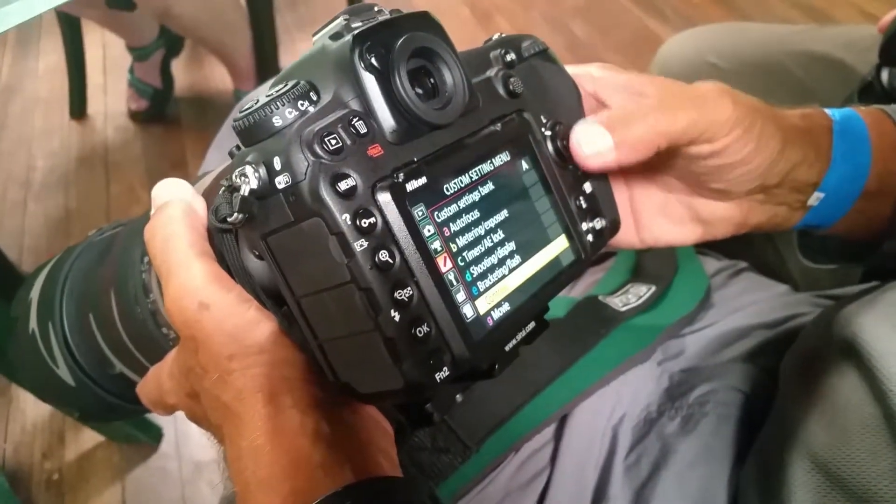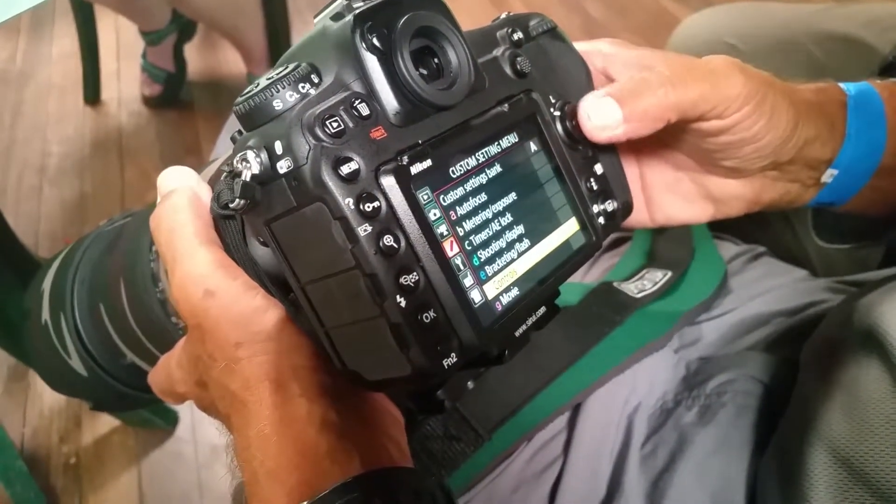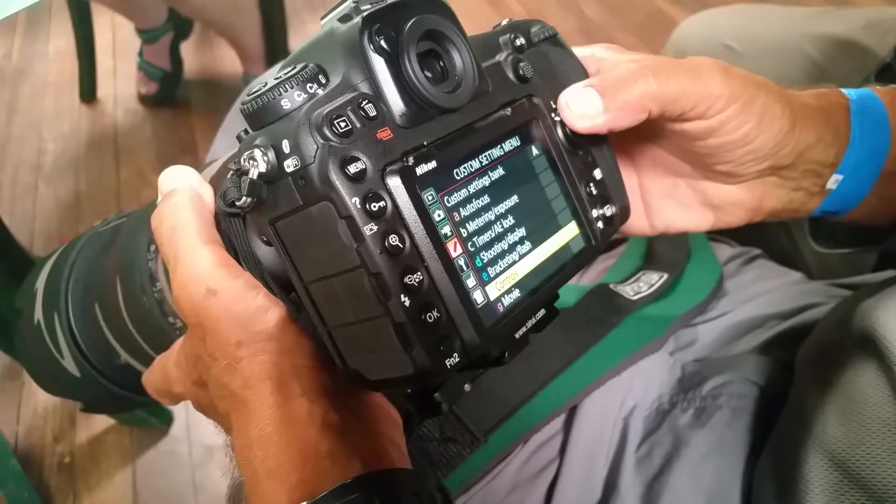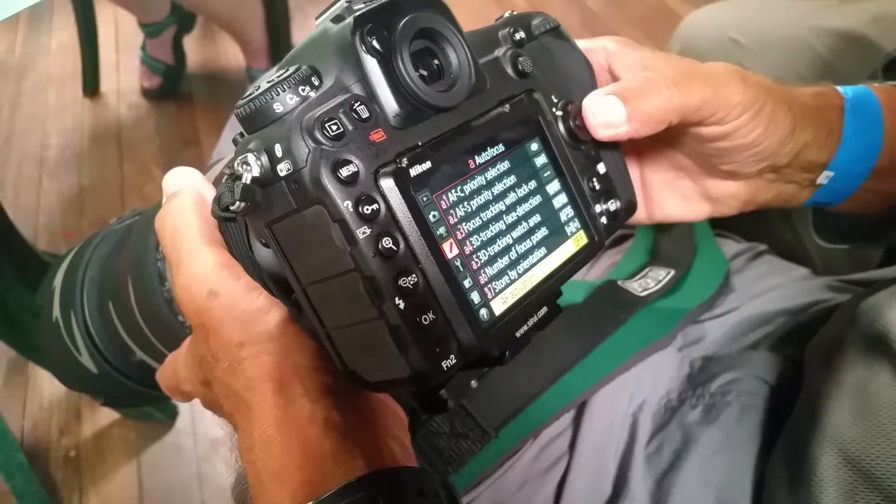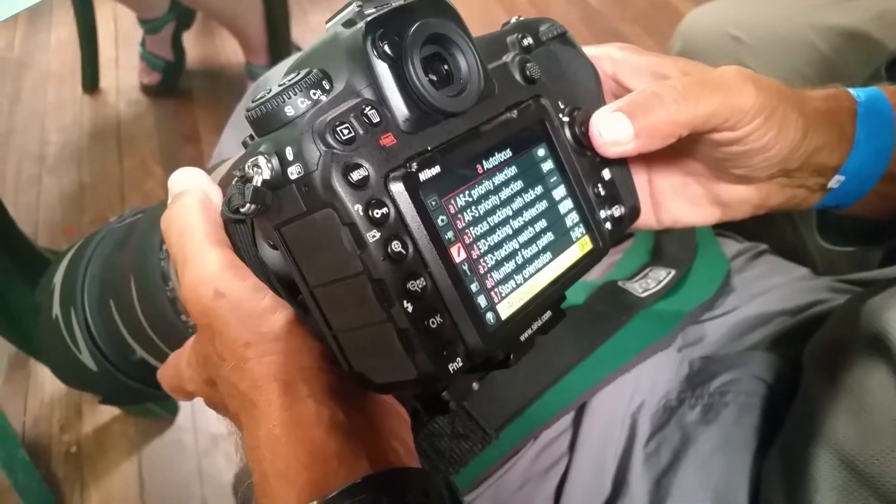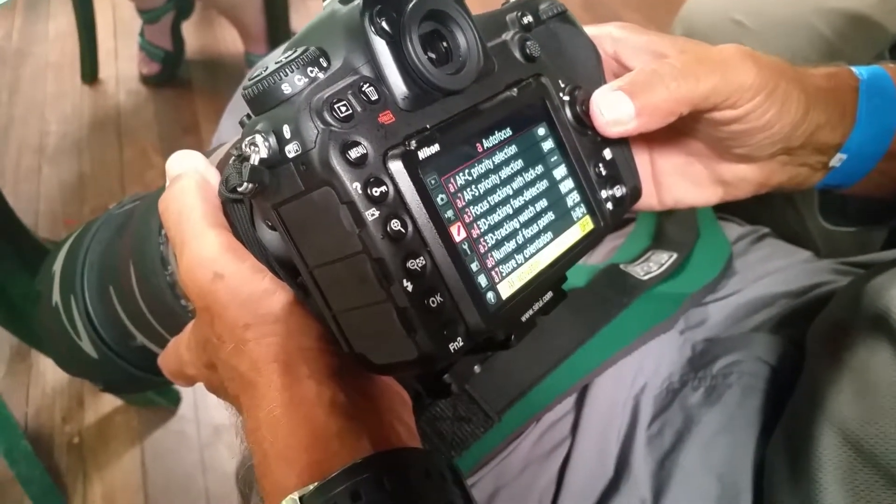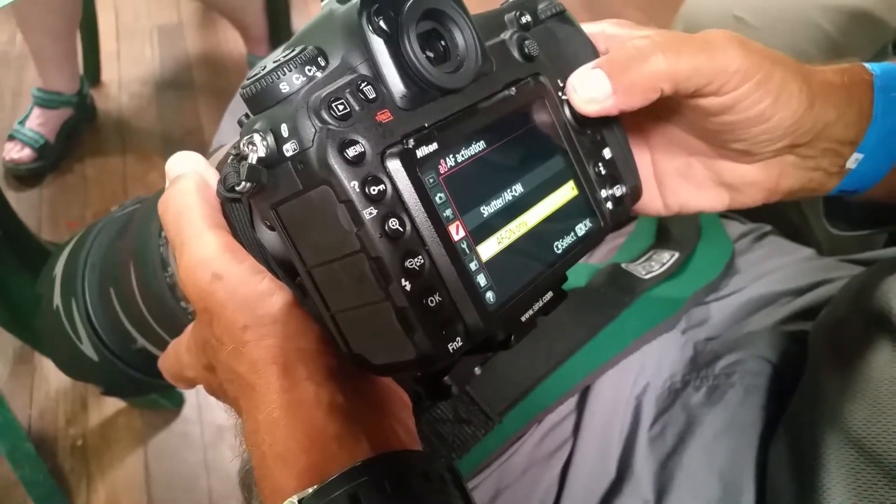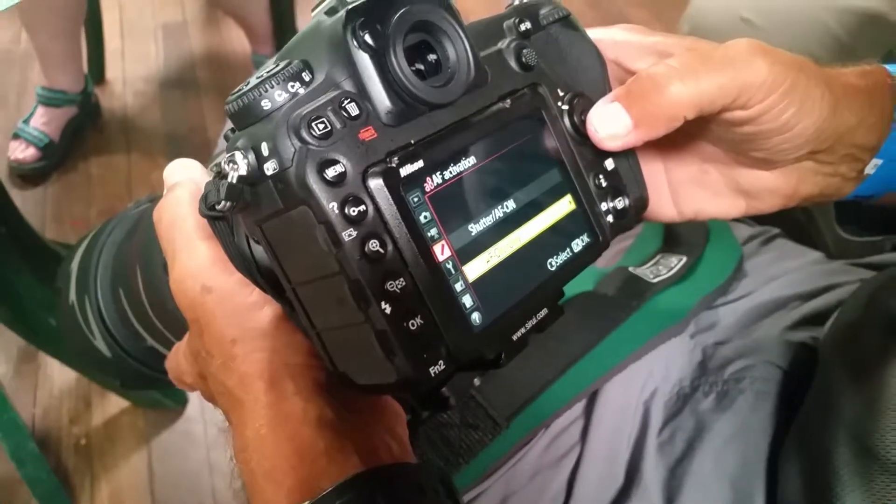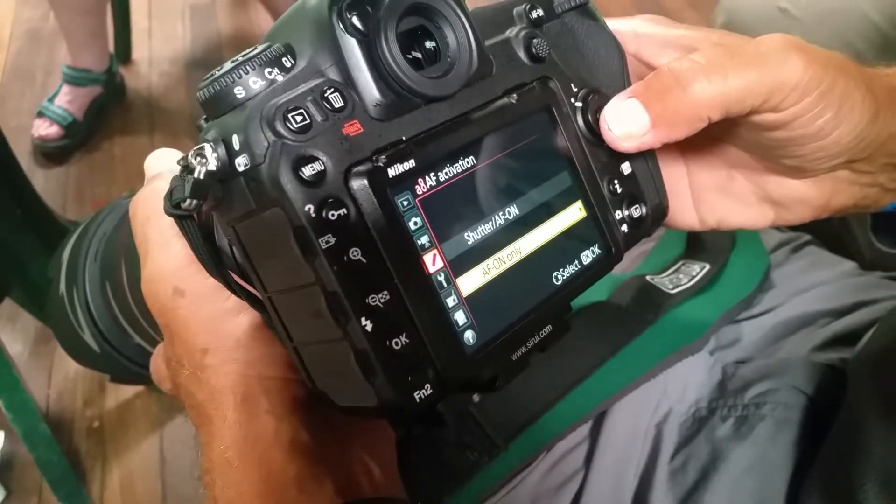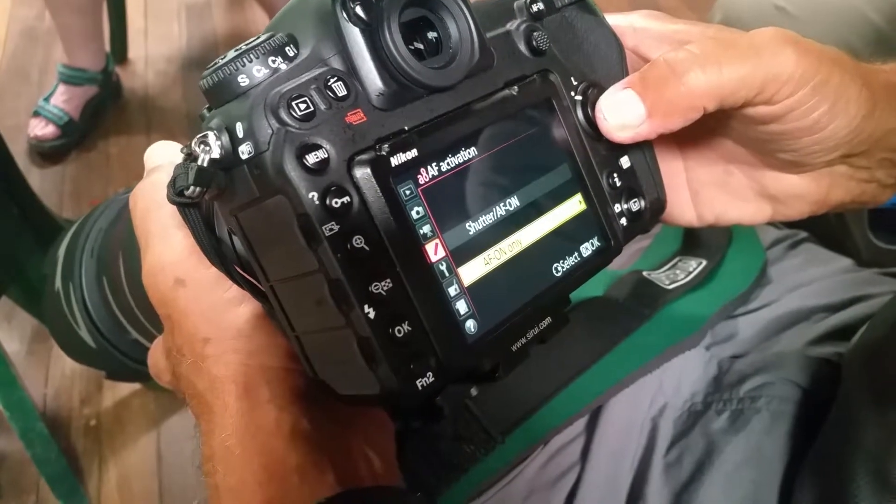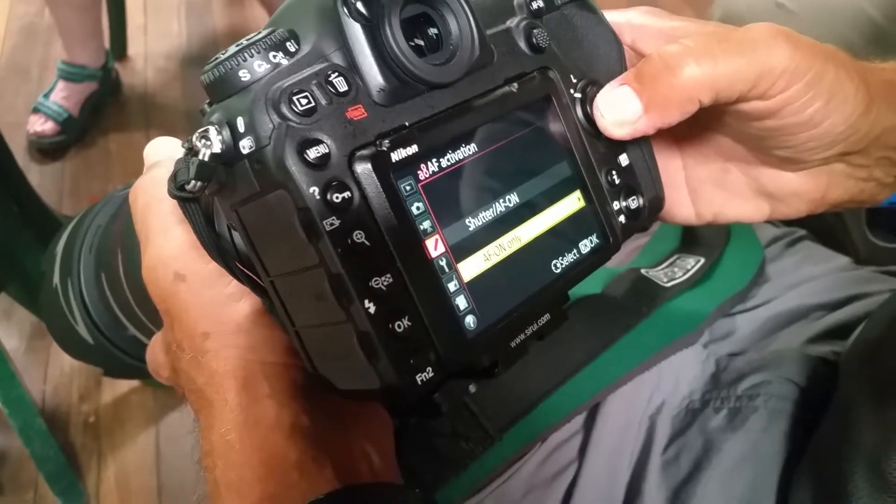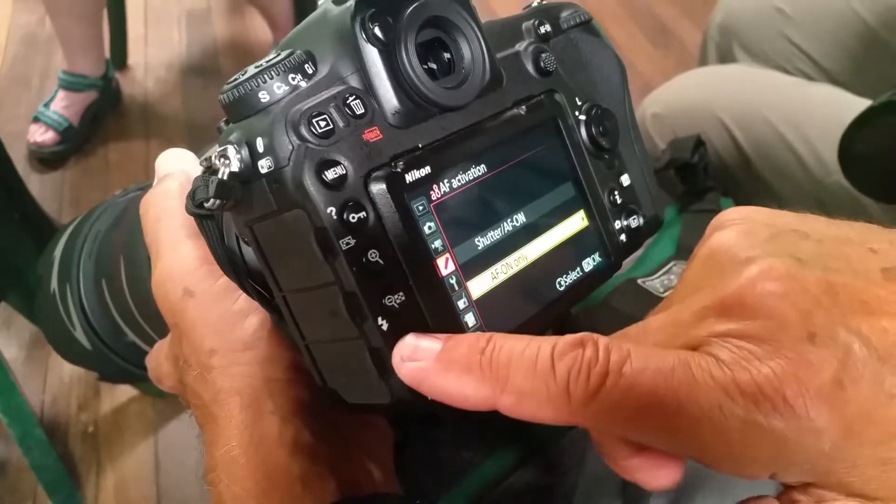Where do we go from there? Yes, let's go to autofocus, and we want it to be on the second set. We don't want it on shutter/autofocus on - we want it just on autofocus on. Make sure it's there. Okay.